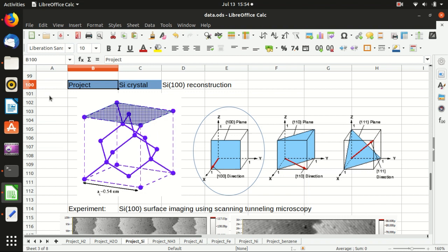Hello everyone, welcome back to my channel. In this video, I will show you how to do a slab calculation for the reconstruction of the silicon 100 surface.